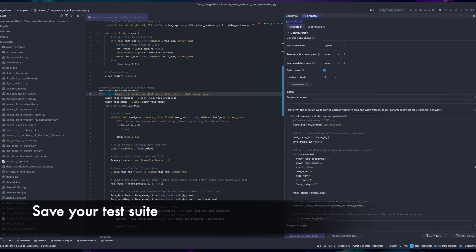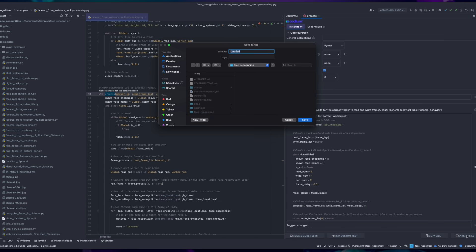When you're happy with the test suite, you can save it to a file by clicking the Save to File button.